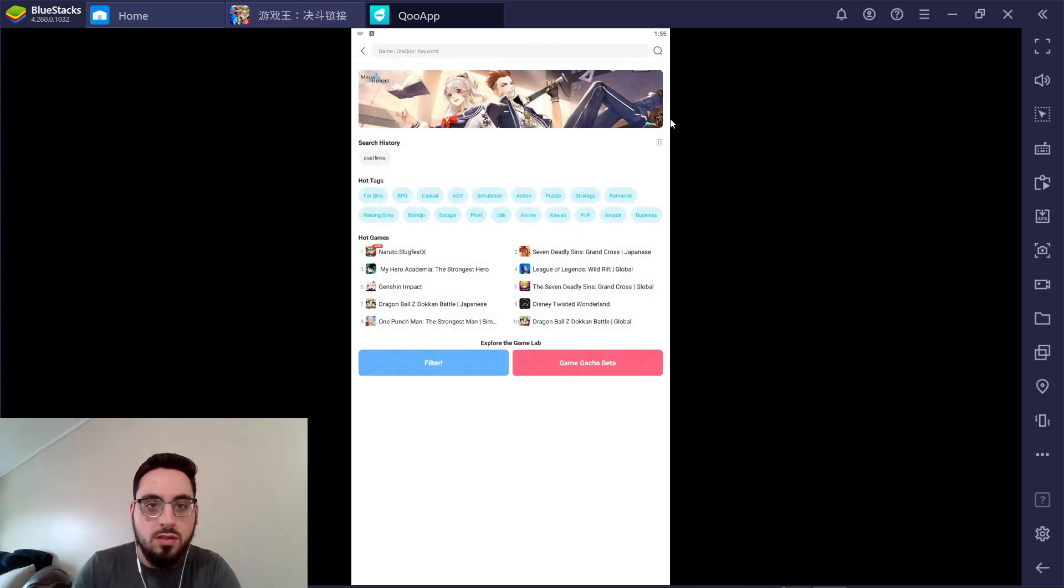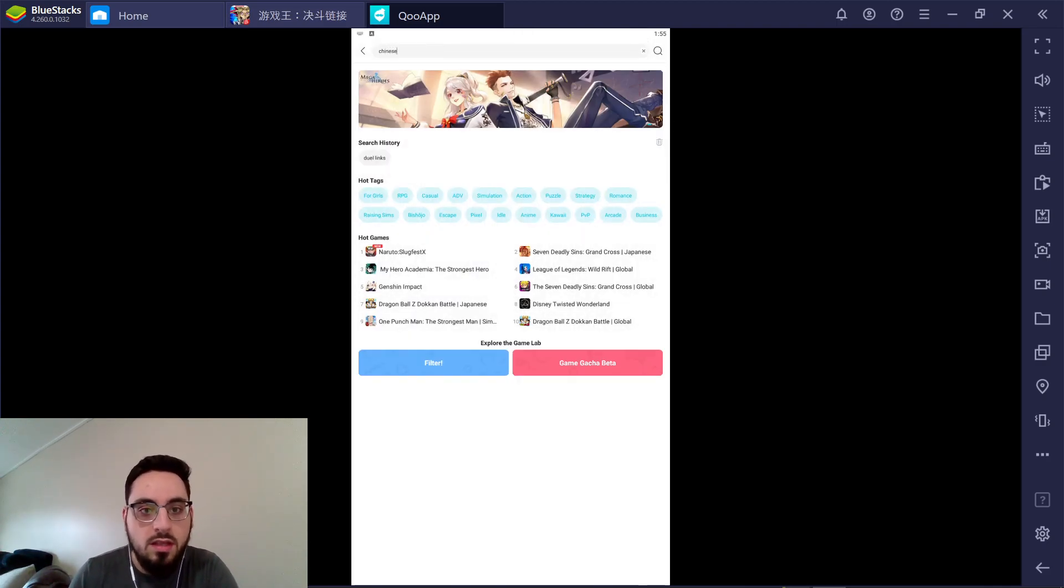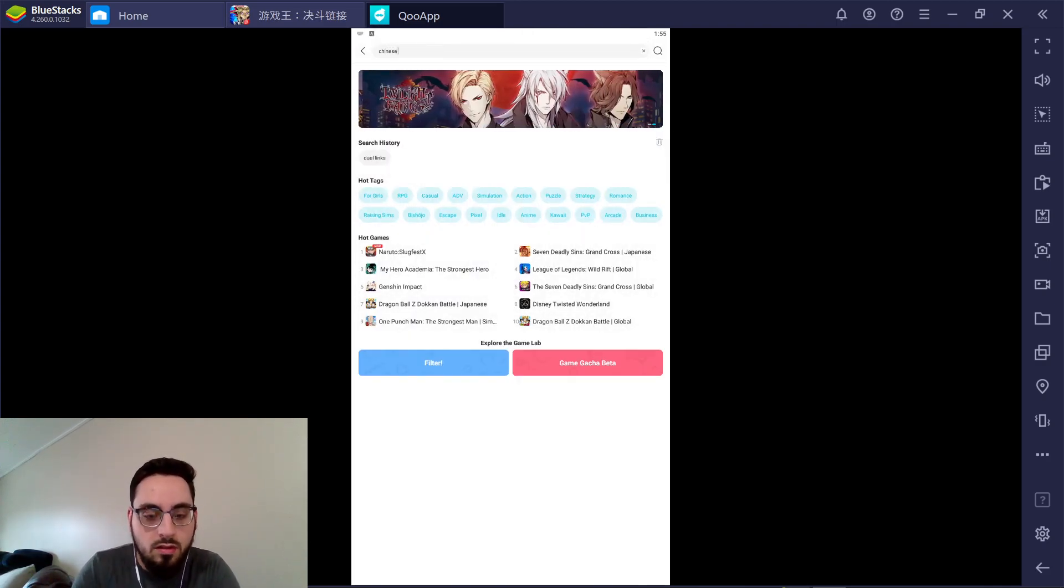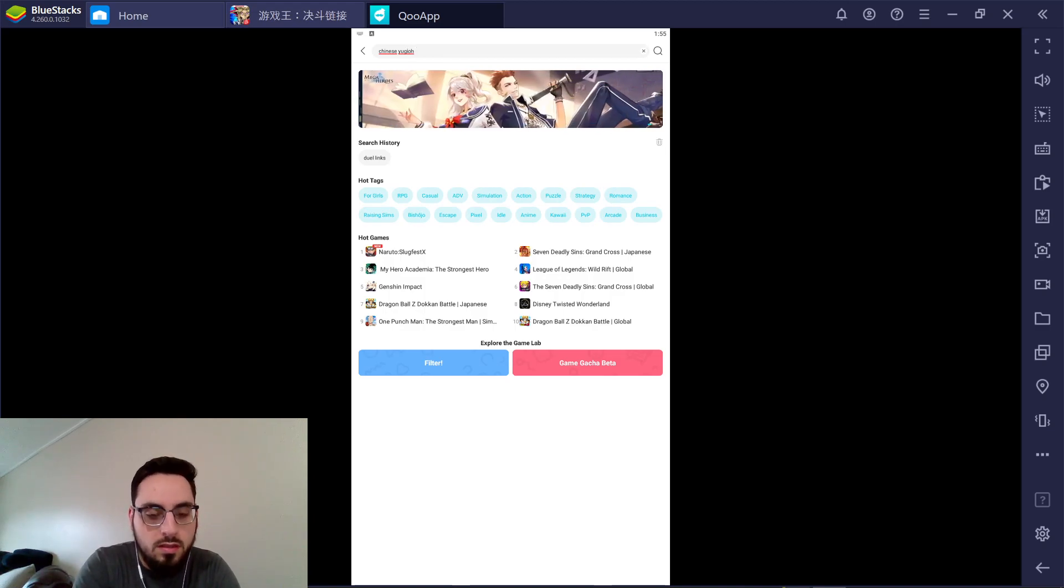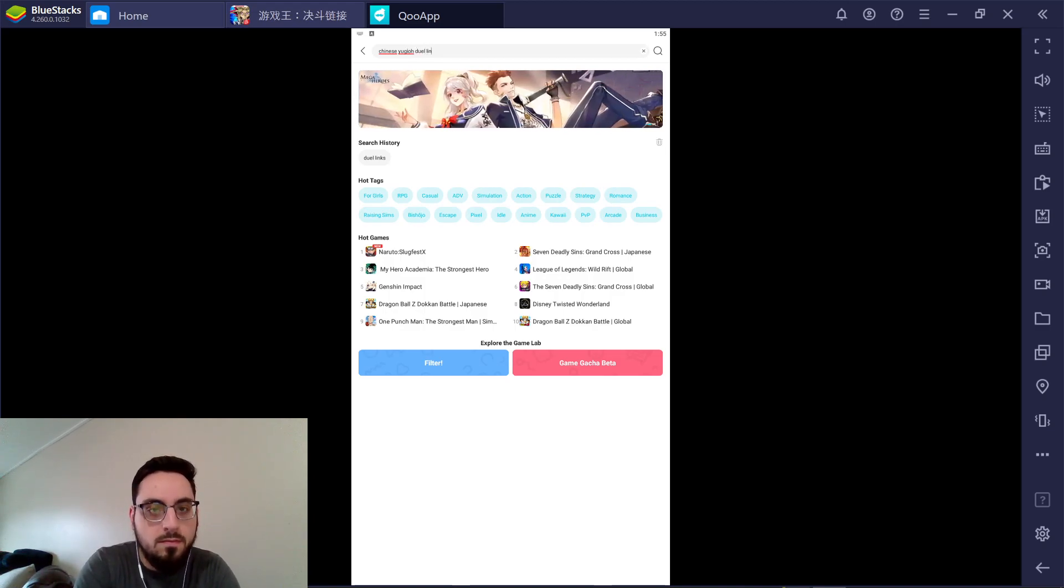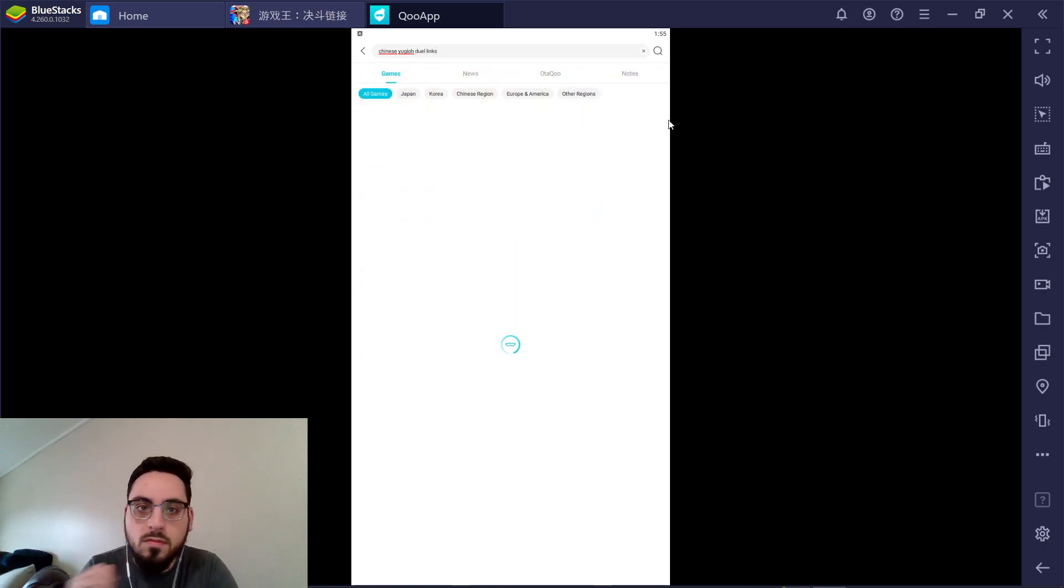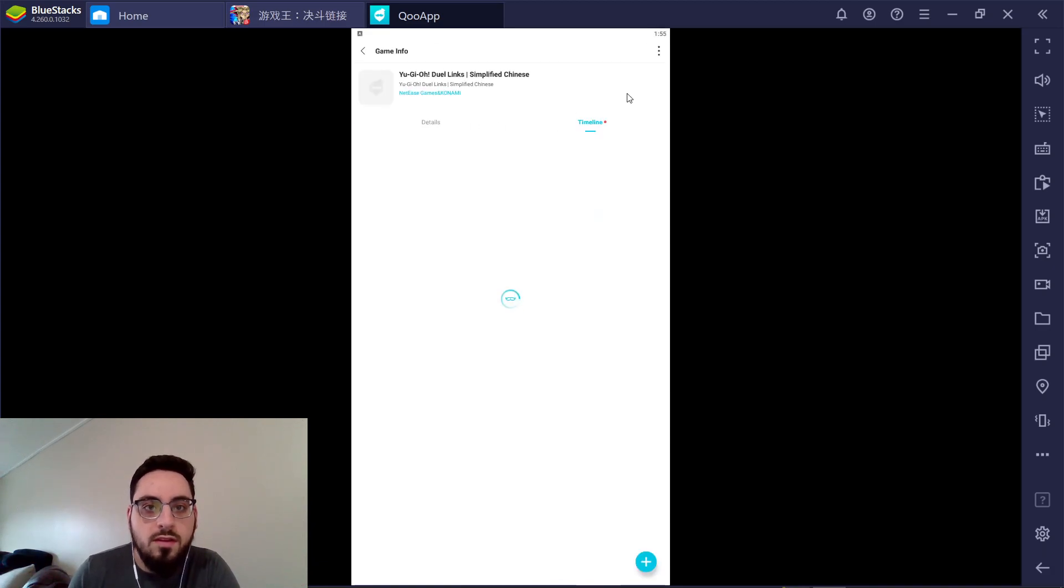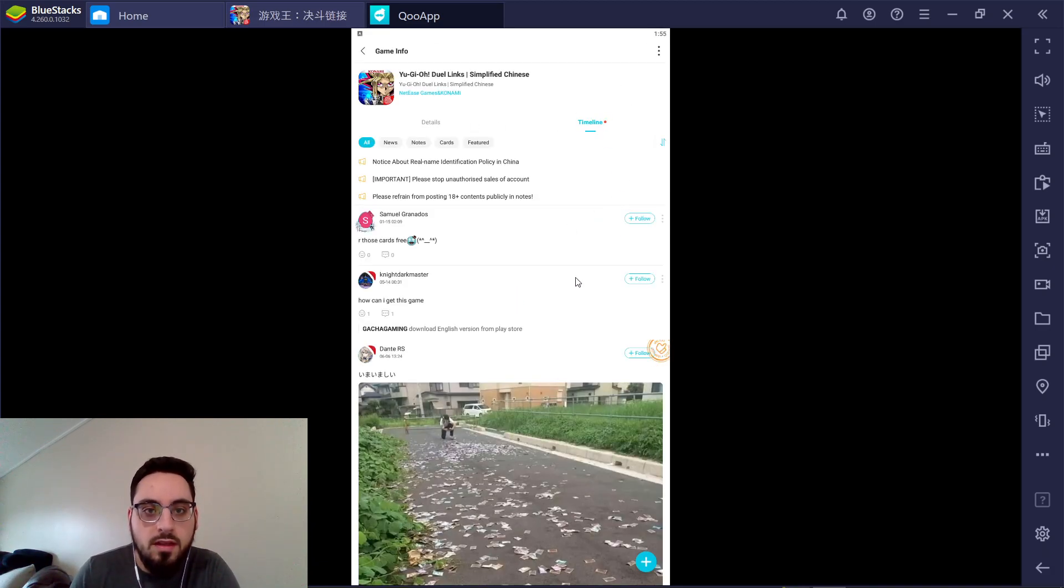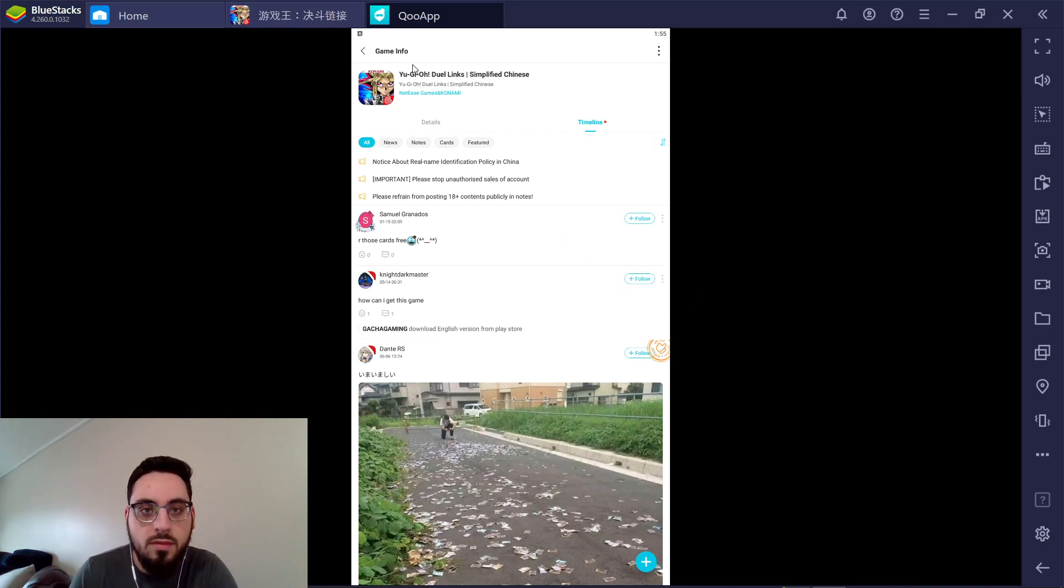We're going to go to Search. You want to type in Chinese Yu-Gi-Oh Duel Links. It'll have the Yu-Gi-Oh Duel Links Simplified Chinese version. You click on it right there. I already have it downloaded, so there is no Install button for me. This should just be an Install button right here.